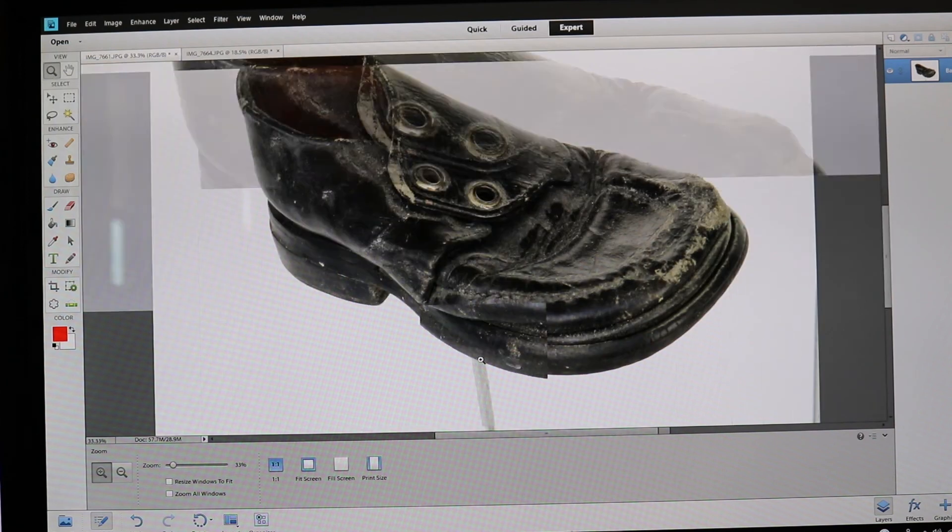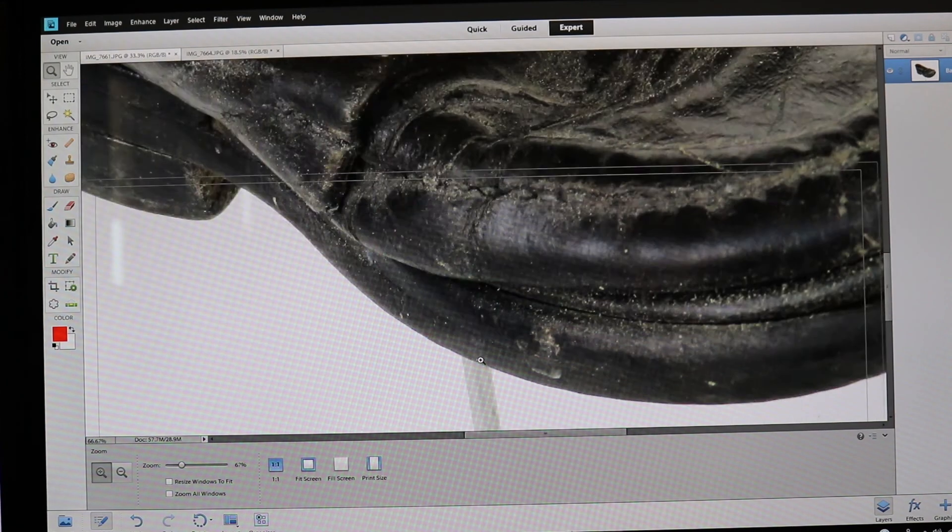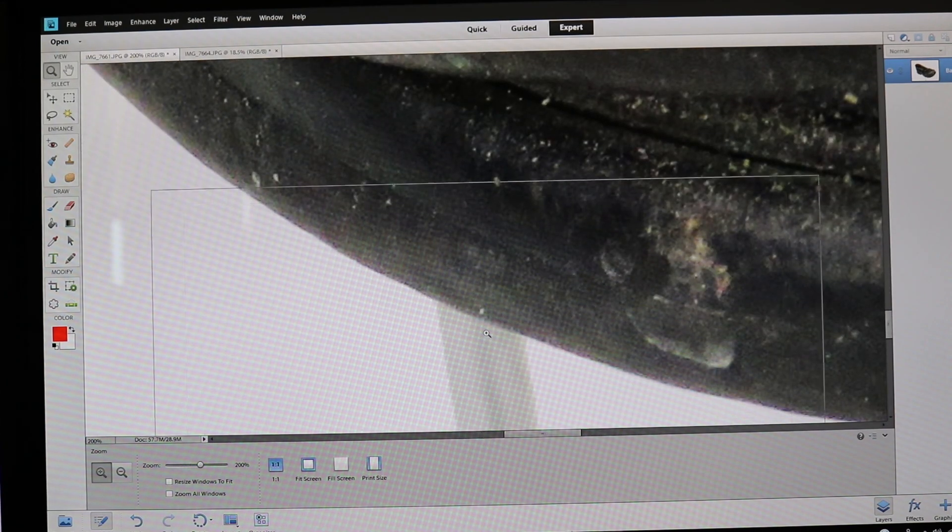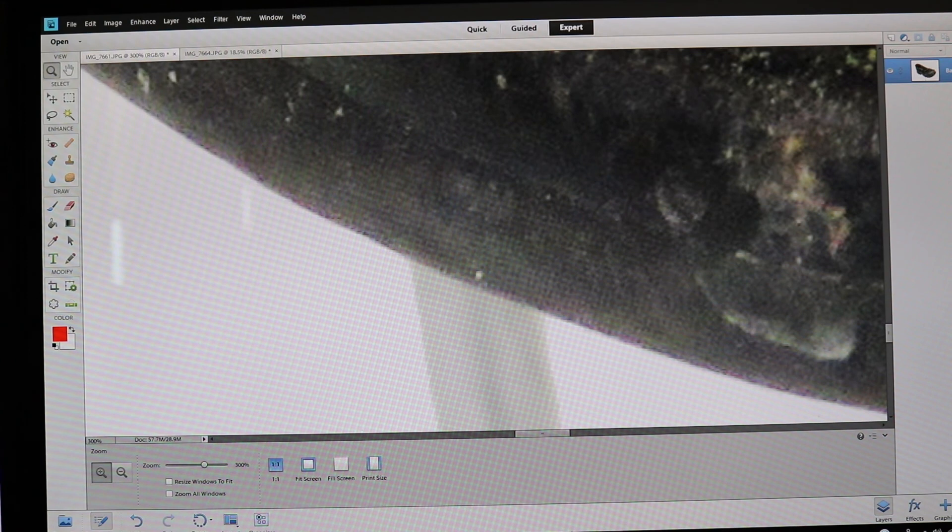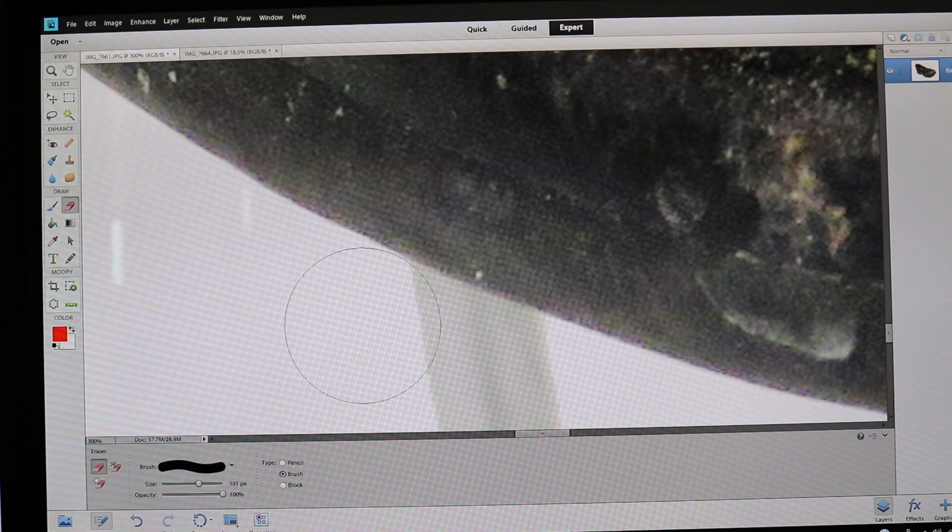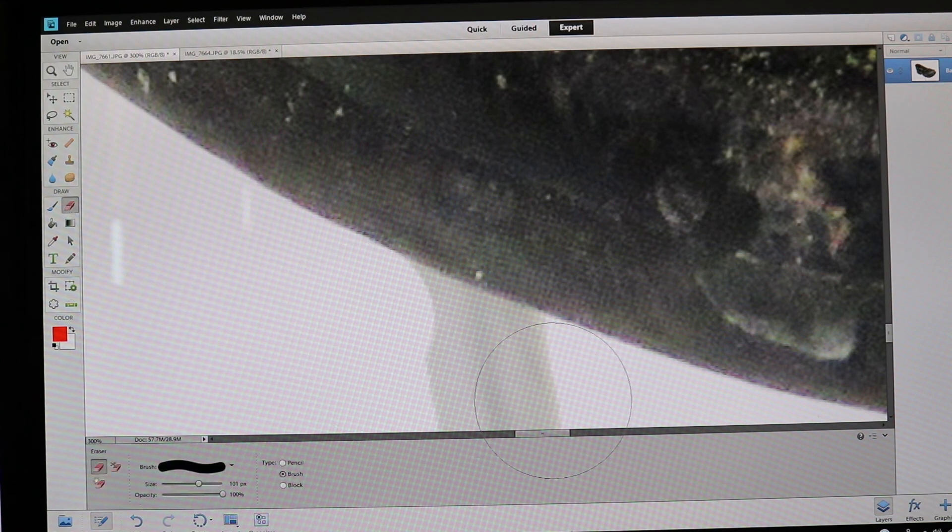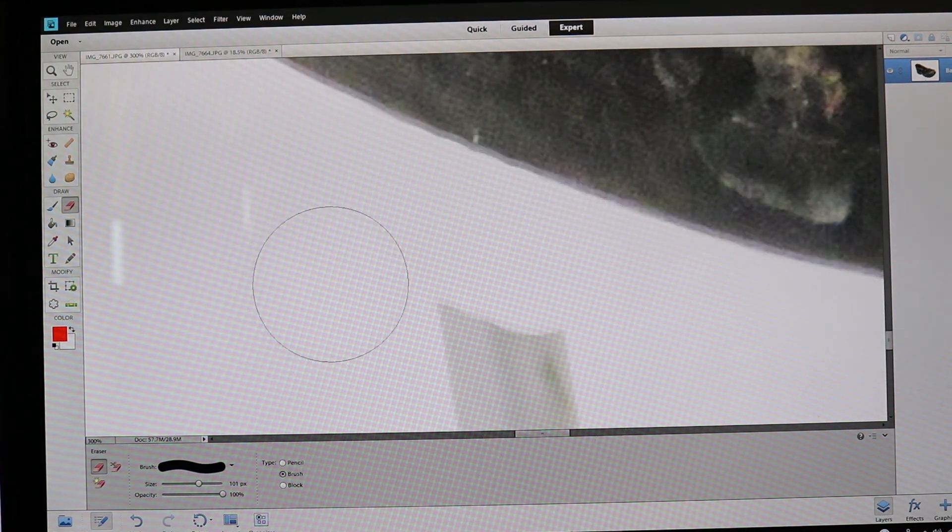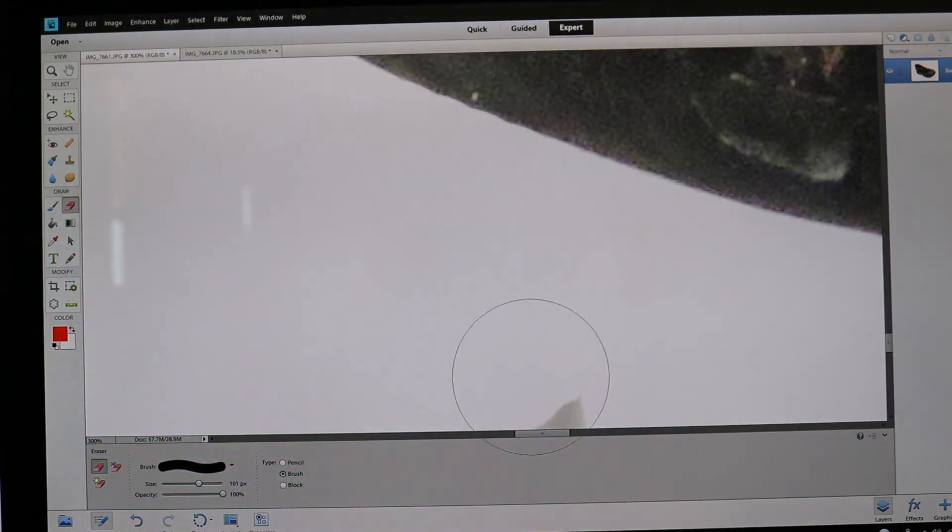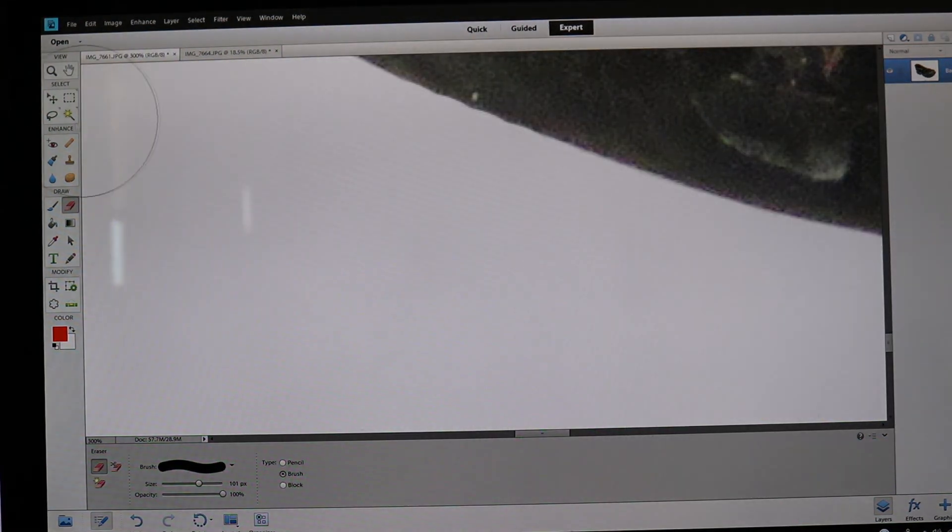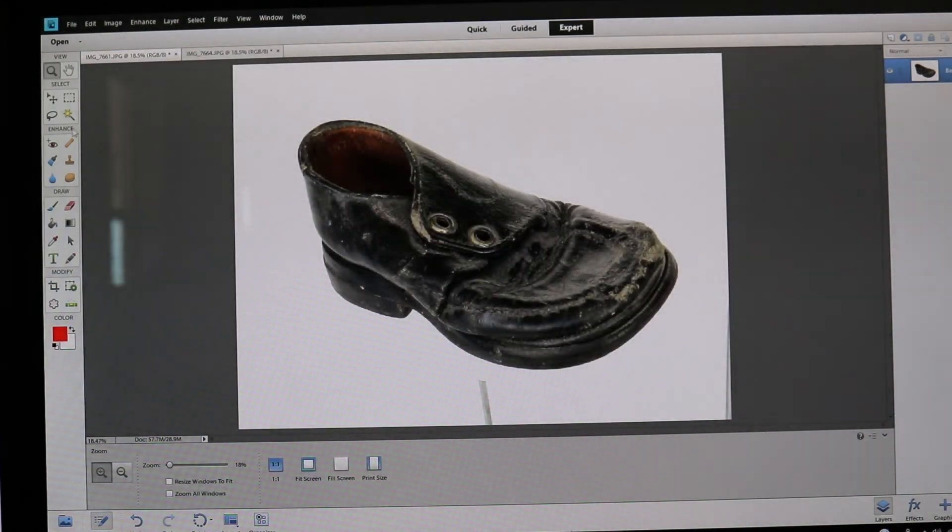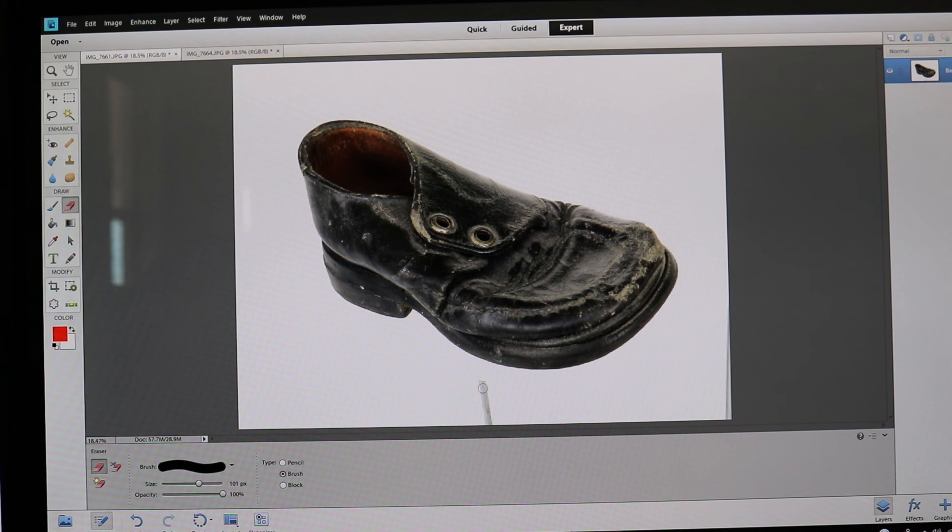Everything looks good except for the pedestal that's still in the photo. I'm going to zoom in and erase it. There we go. Let's back out, and there it is—our white background photo.